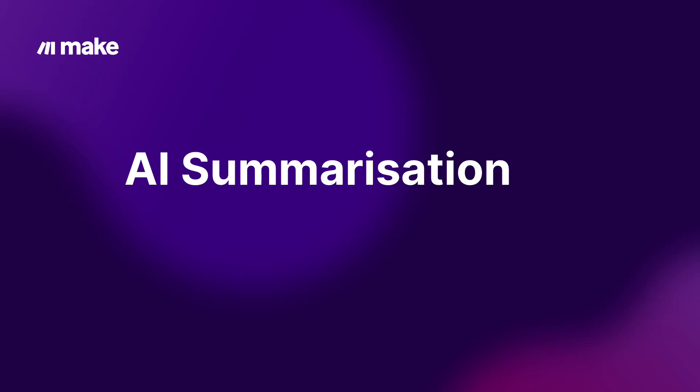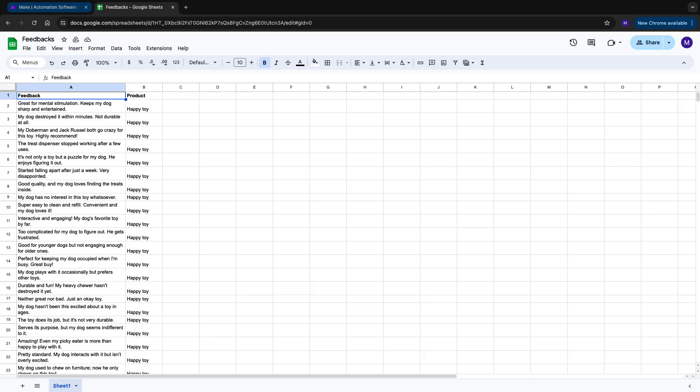Hi and welcome to this video. Today, we are back with Julia, who has about 50 feedbacks from her customers about her new product. Let's now have a look at how Julia can summarize these feedbacks and get actionable insights without spending hours going through each comment.